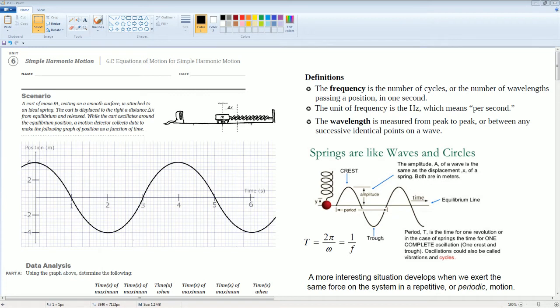Alright, welcome. This is the AP Physics workbook solution. Here we have Unit 6, Simple Harmonic Motion. The section is 6.C, Equations of Motion for Simple Harmonic. Here's the scenario.